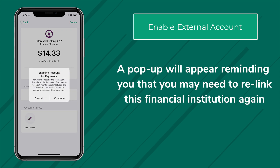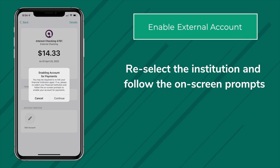A pop-up will appear reminding you that you may need to relink this financial institution again. If so, reselect the institution and follow the on-screen prompts.